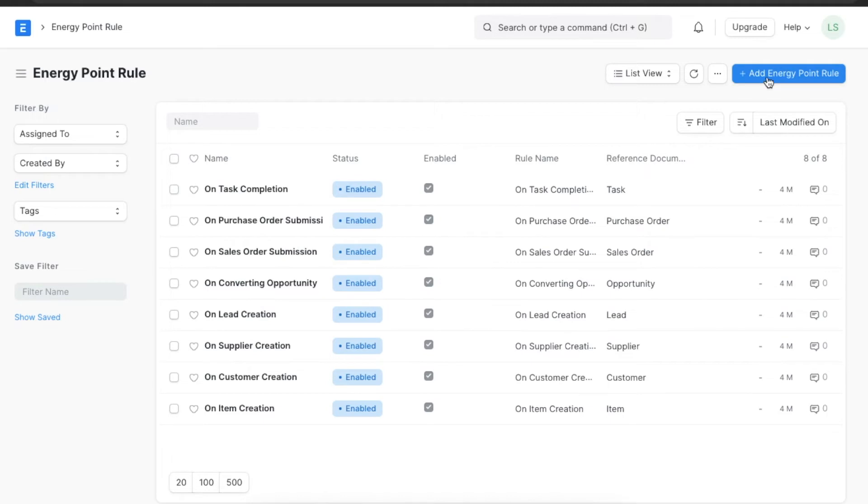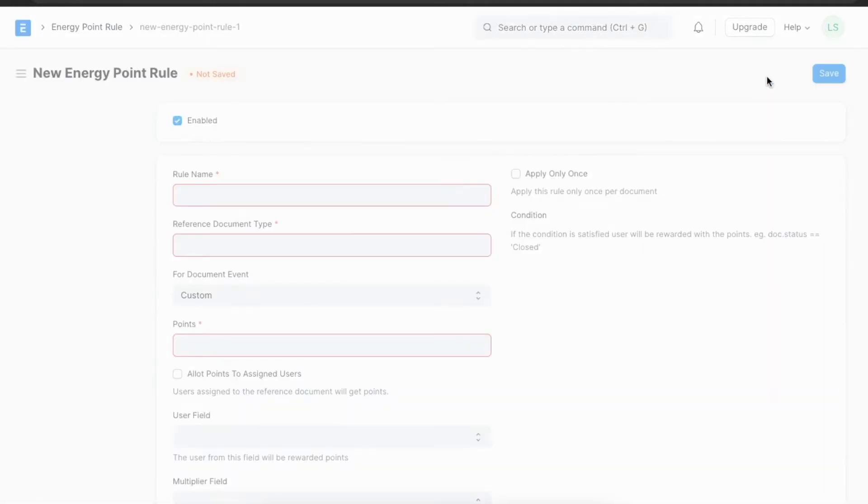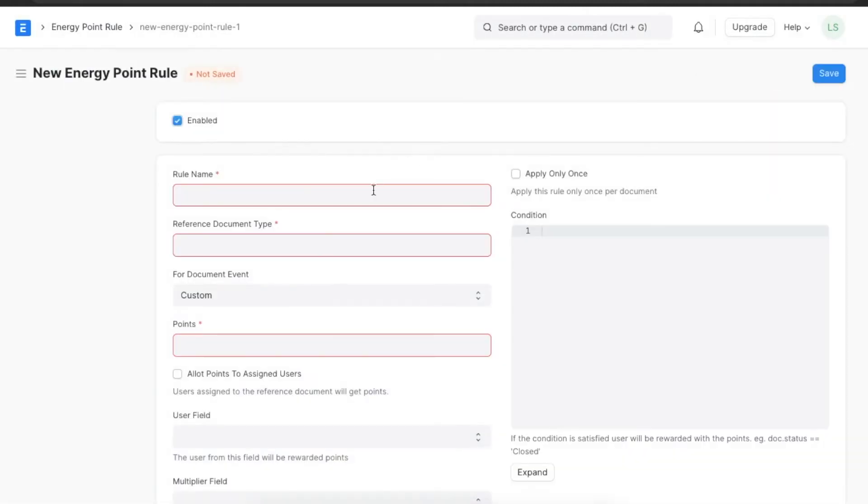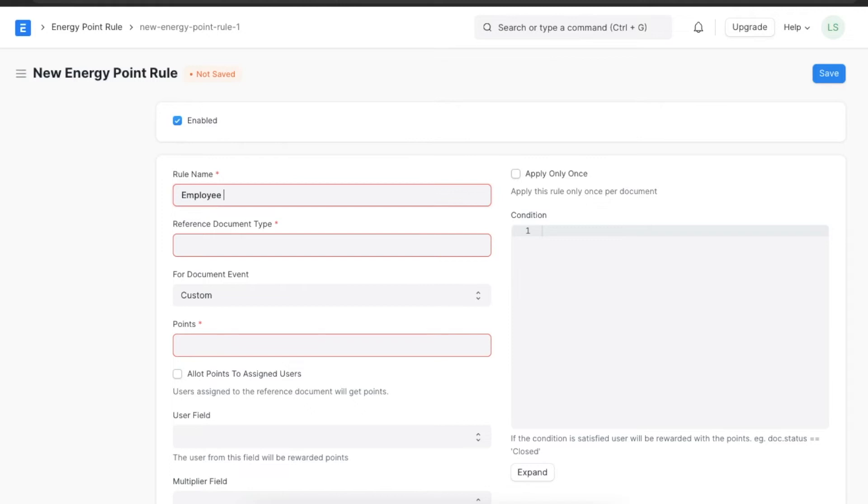Here we can see some pre-formatted energy point rules for basic tasks such as on task completion or on lead creation. Let's create a new rule. First we will have to give this rule a name. Suppose we want to assign points for creating an employee onboarding task, then we can name it Employee Onboarding Task and choose the reference document type as Employee Onboarding Activity.